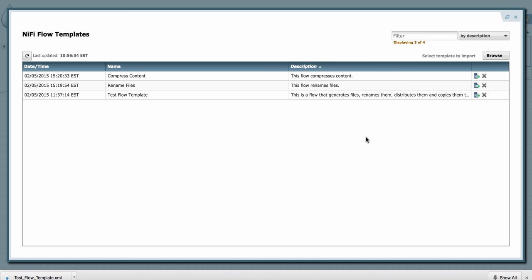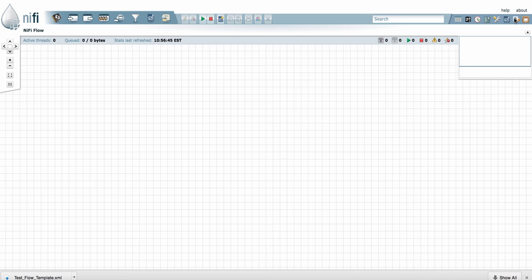And that's all there is to managing templates in Apache NiFi. Thanks for watching.